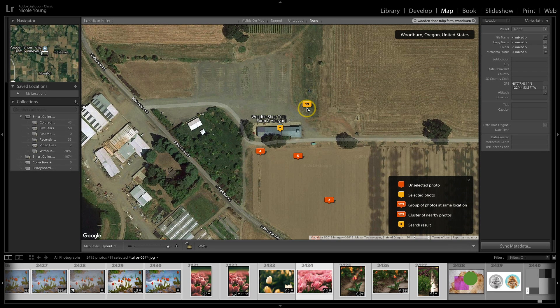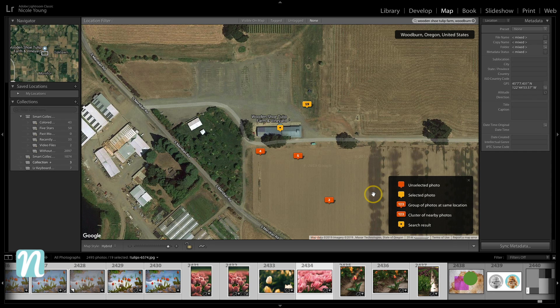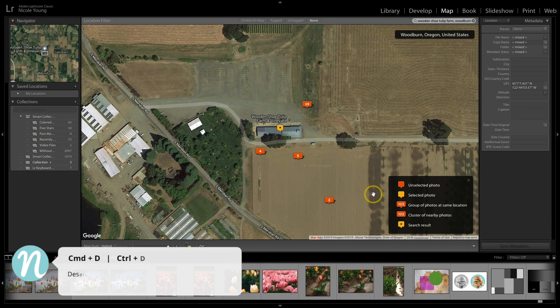And now it's added all of those photos to that spot, and it's added that information inside of that metadata. So I'm gonna go ahead and deselect now.